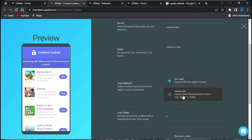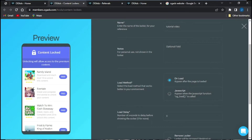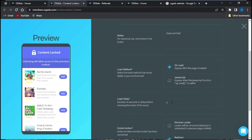With the JavaScript option, the content locker appears when the JavaScript function is called. There is also the delay option, which indicates the number of seconds to delay before showing the locker. Note that zero seconds here does not actually input a delay to when your content locker will pop up on the website.